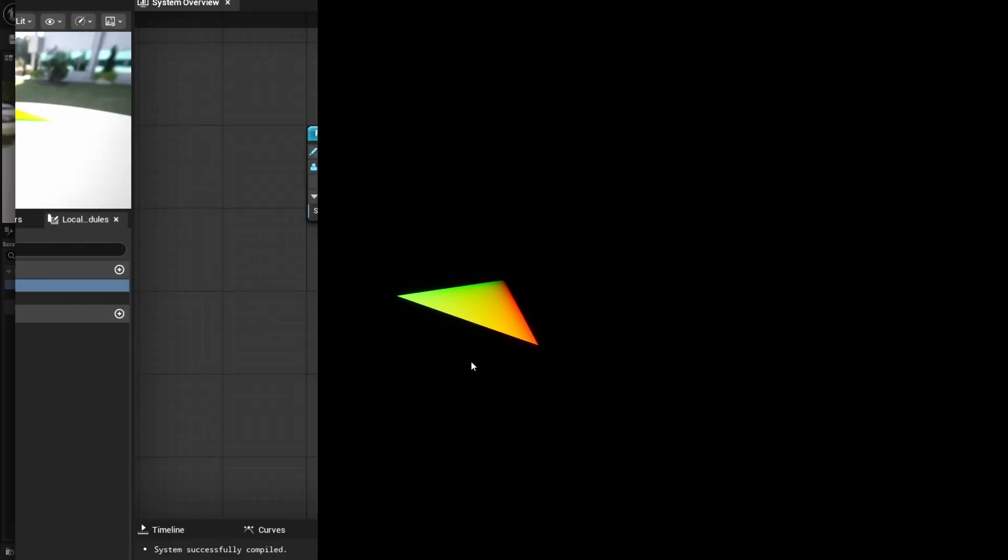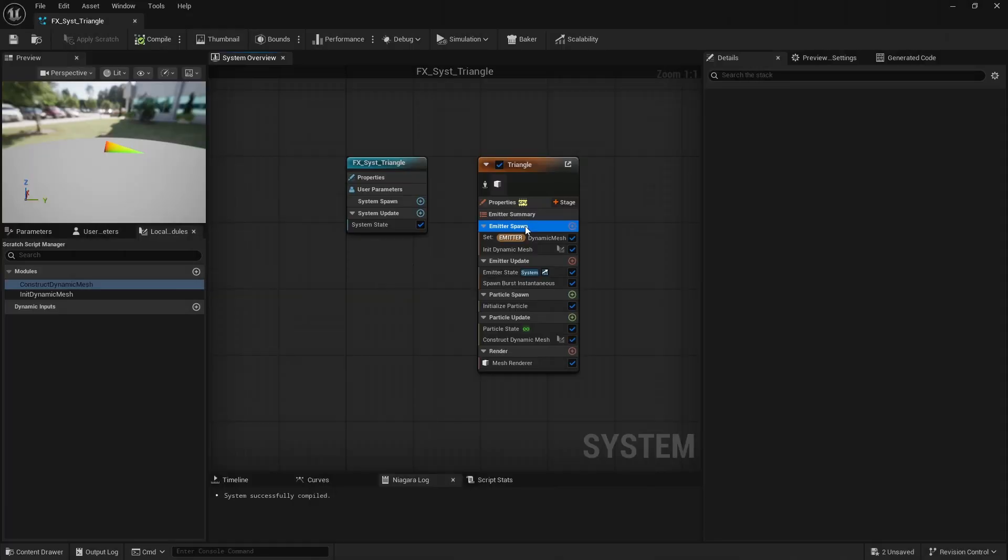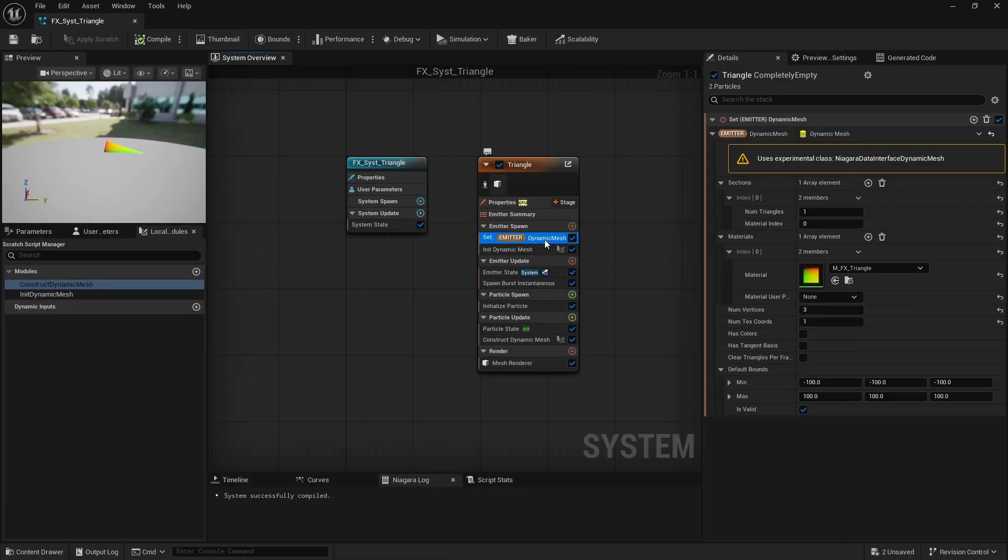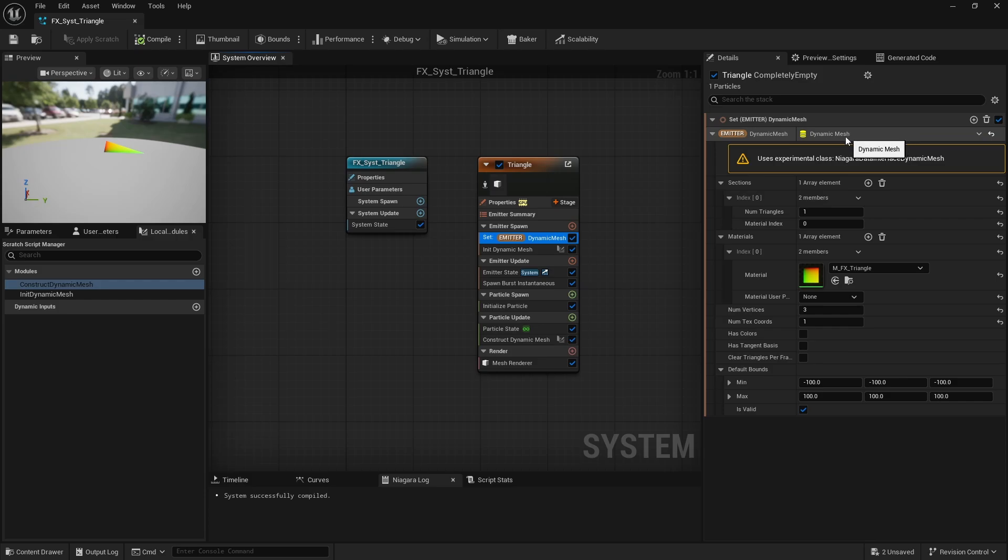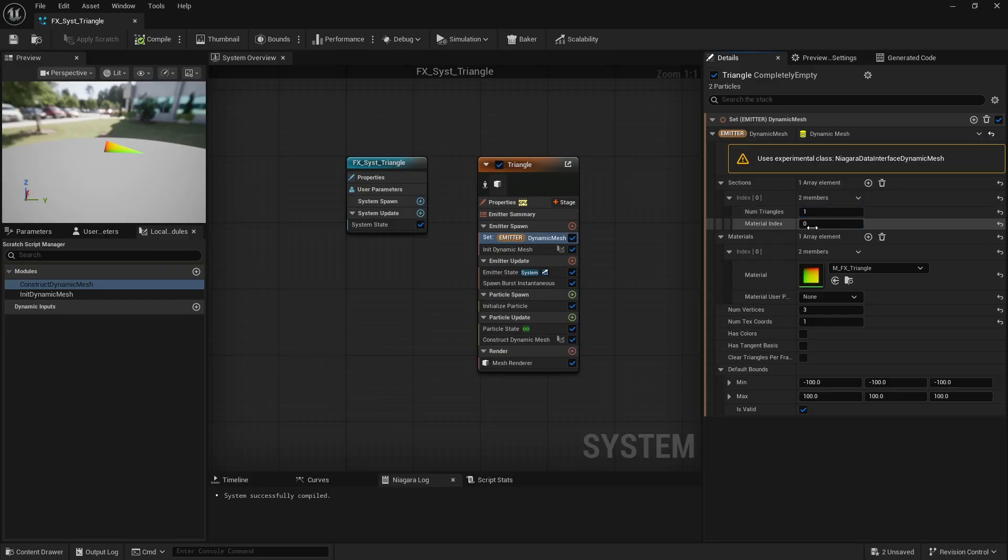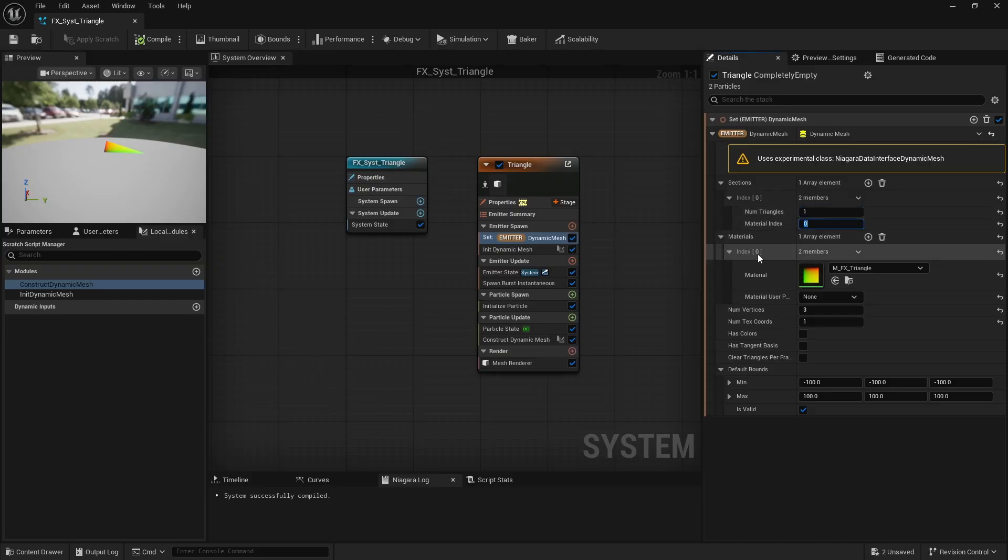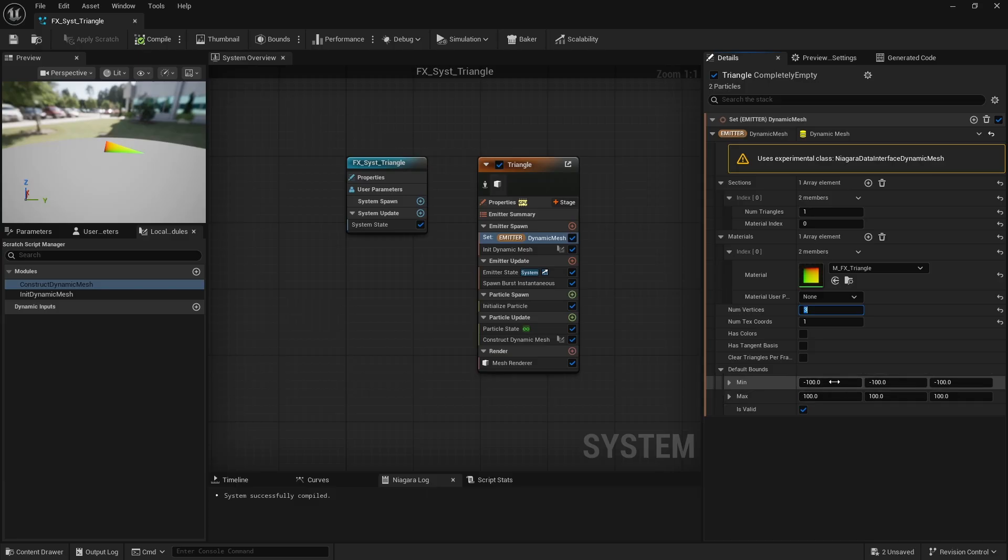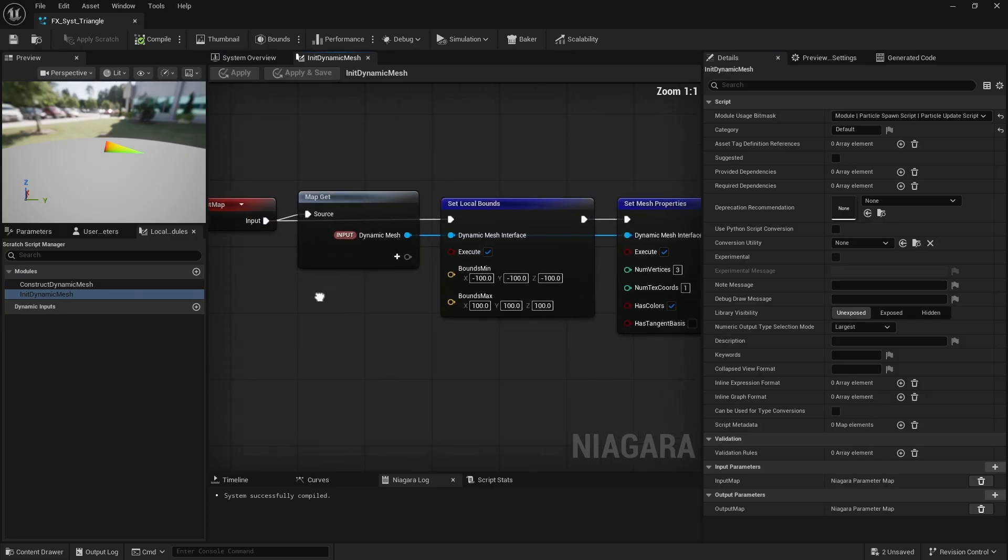Here's a simple example with a single triangle. At the emitter level, I created a dynamic mesh parameter. Here you can configure the number of sections. In this case we'll create one section containing a single triangle. The material index is set to 0, so the materials array must have at least one entry to define which material to use. We need three vertices to form a triangle, and we also need to compute or estimate the mesh bounds for occlusion culling to work correctly.